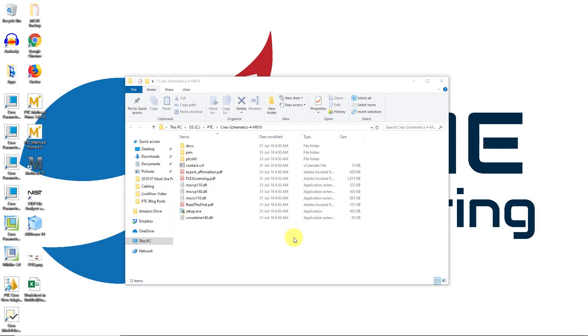Creo Schematics allows you to create block diagrams, circuit diagrams, piping and instrumentation diagrams, and wiring diagrams, which I use for cabling. Let's take a look at how to install Creo Schematics.